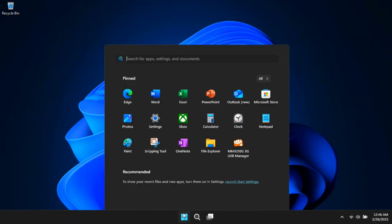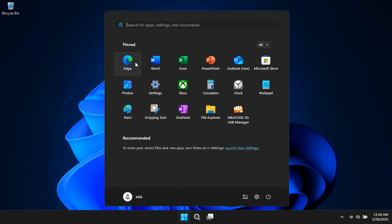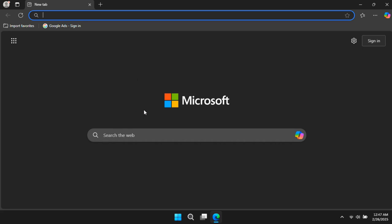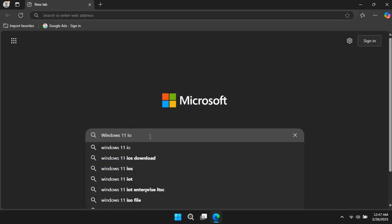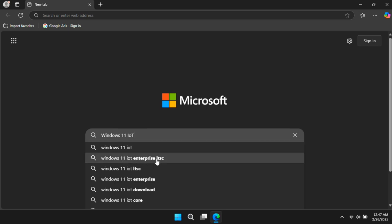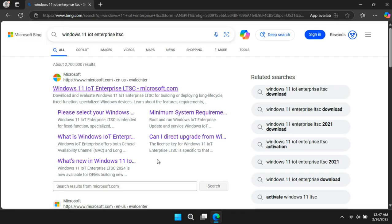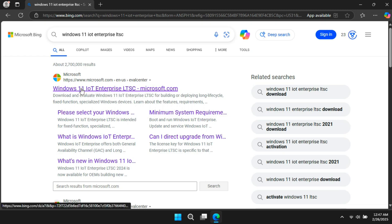Now let's talk about how to download Windows 11 IoT Enterprise LTSC. Note: this version is not available to the public like regular Windows 11. It's officially available for enterprise users, developers, IT professionals, and business users. But you can download the ISO file from Microsoft's official site.